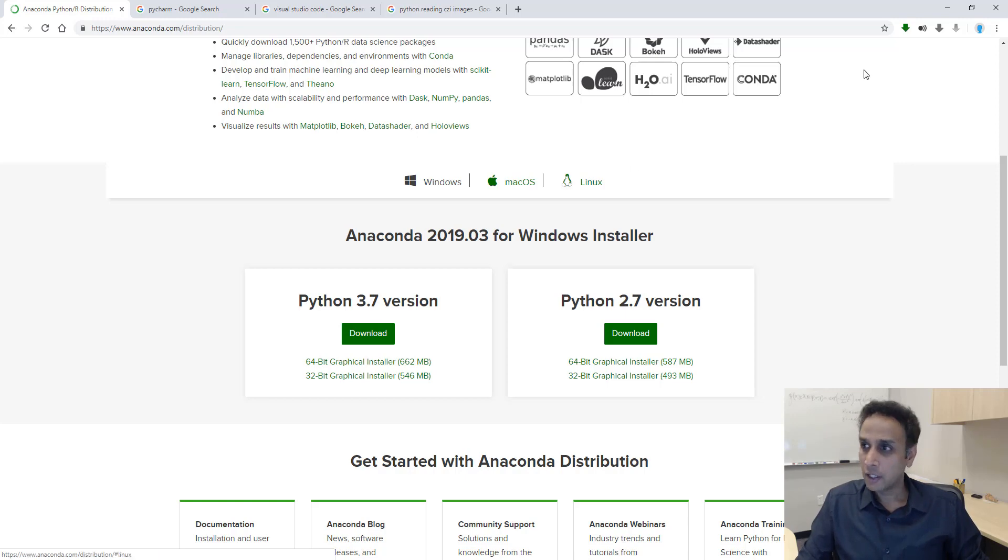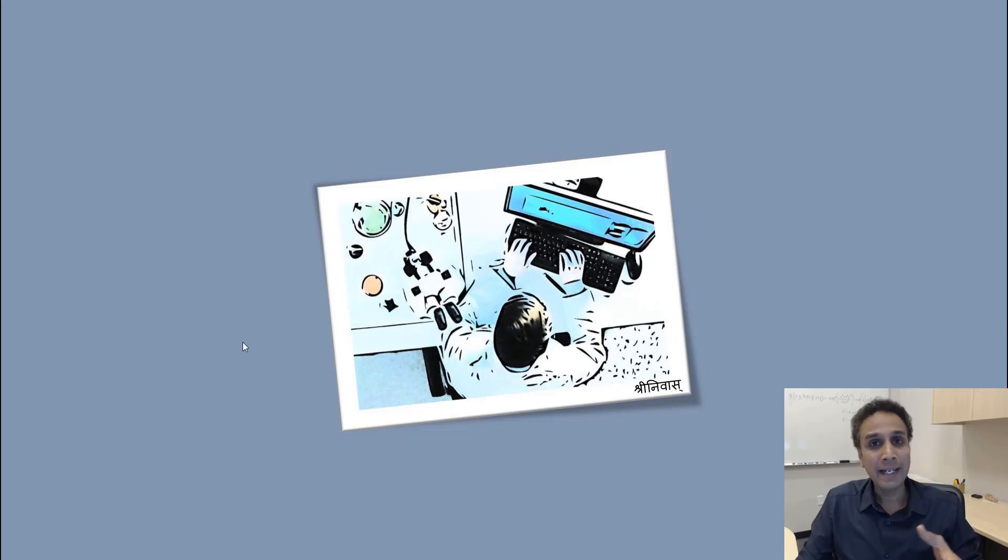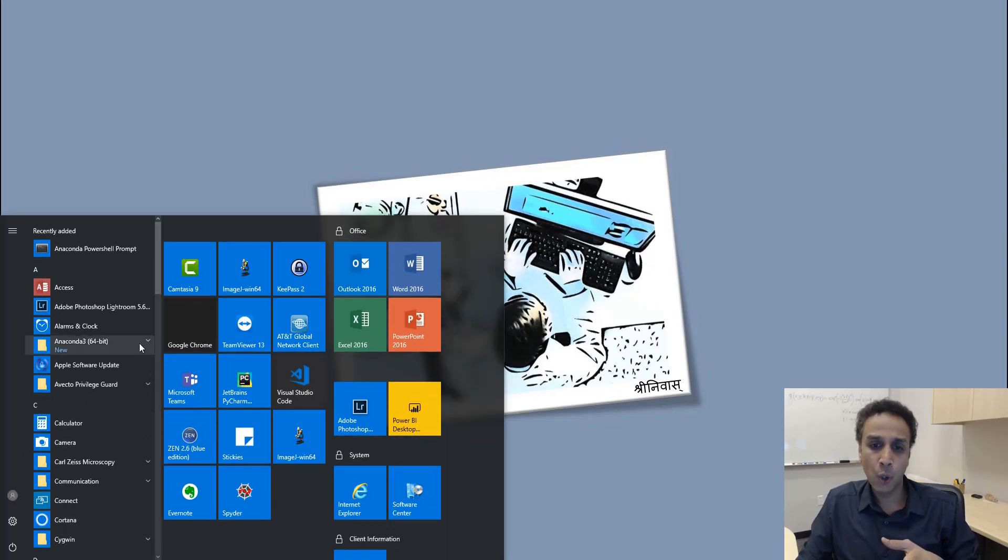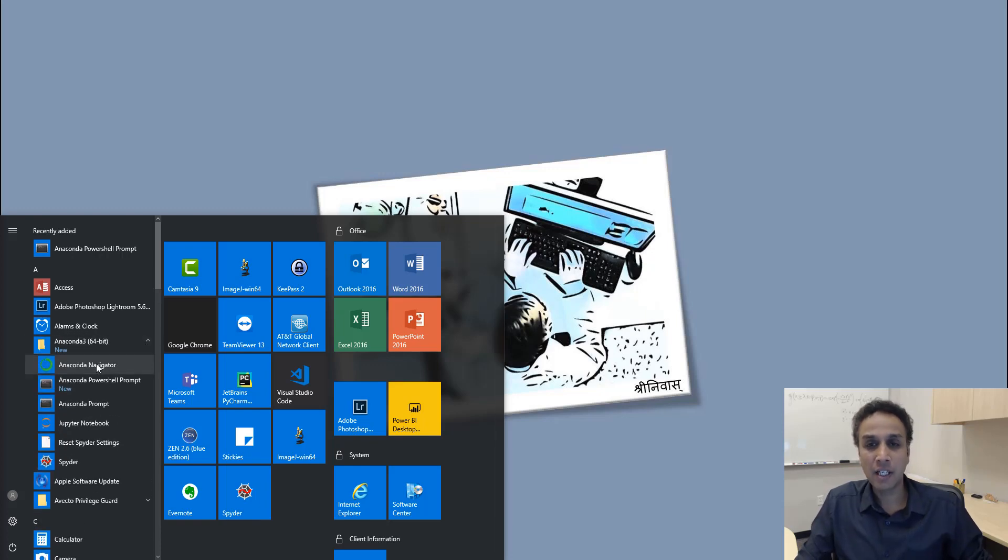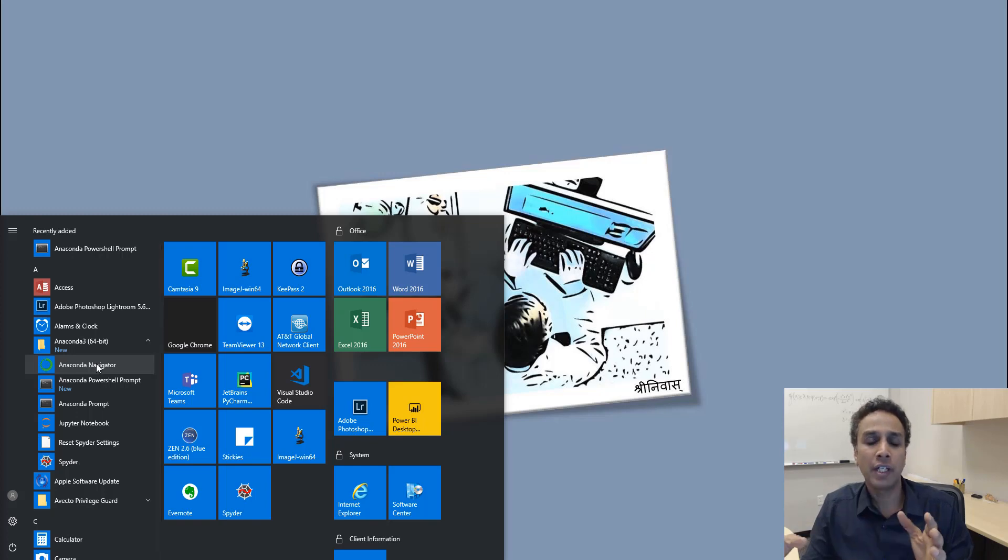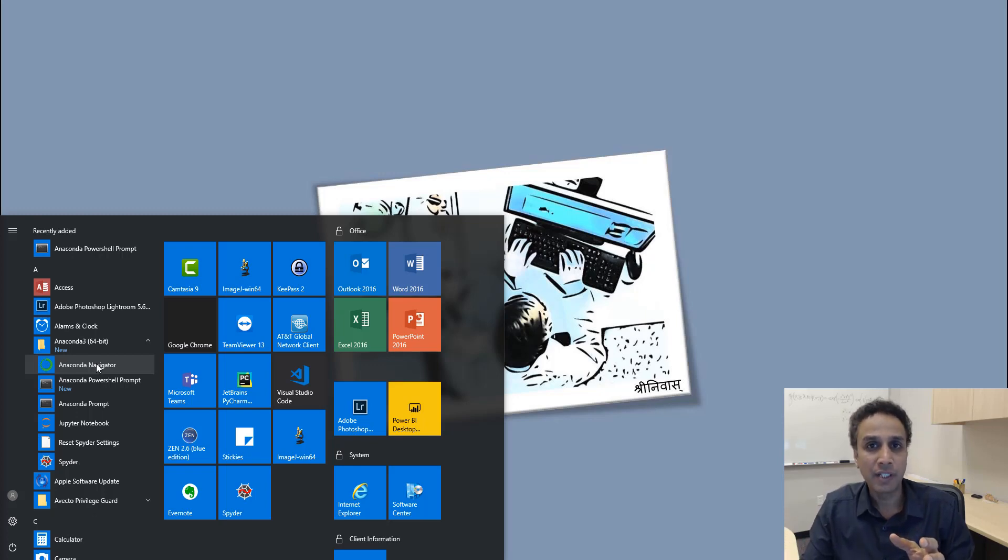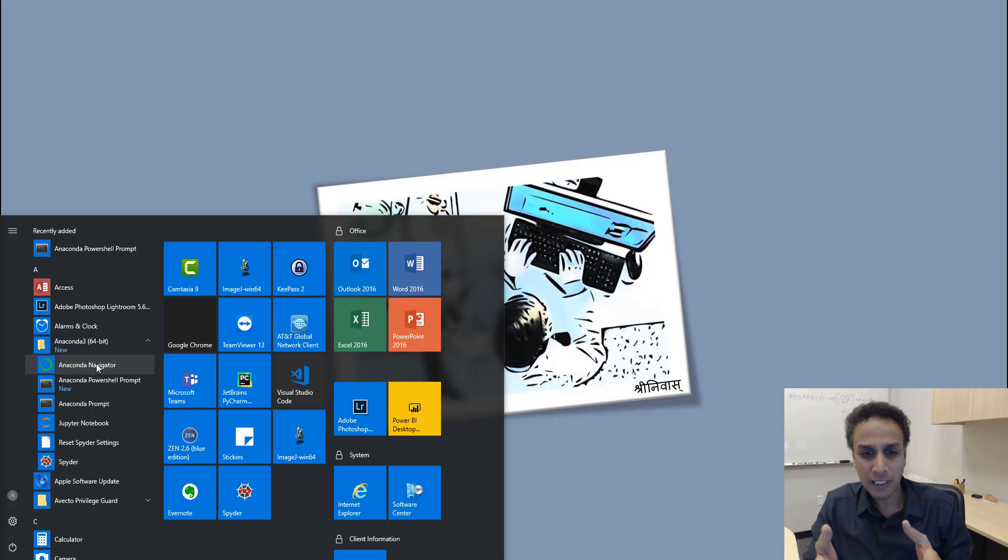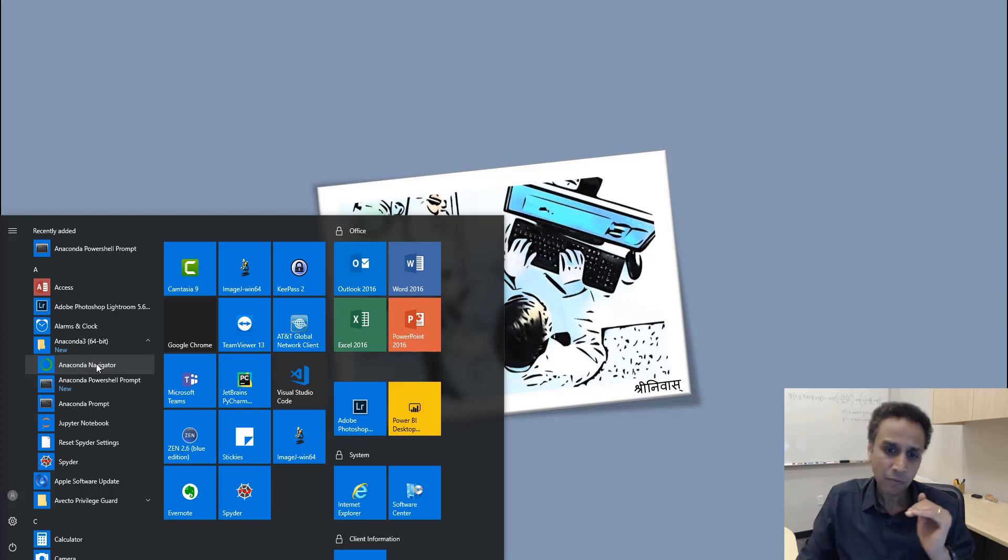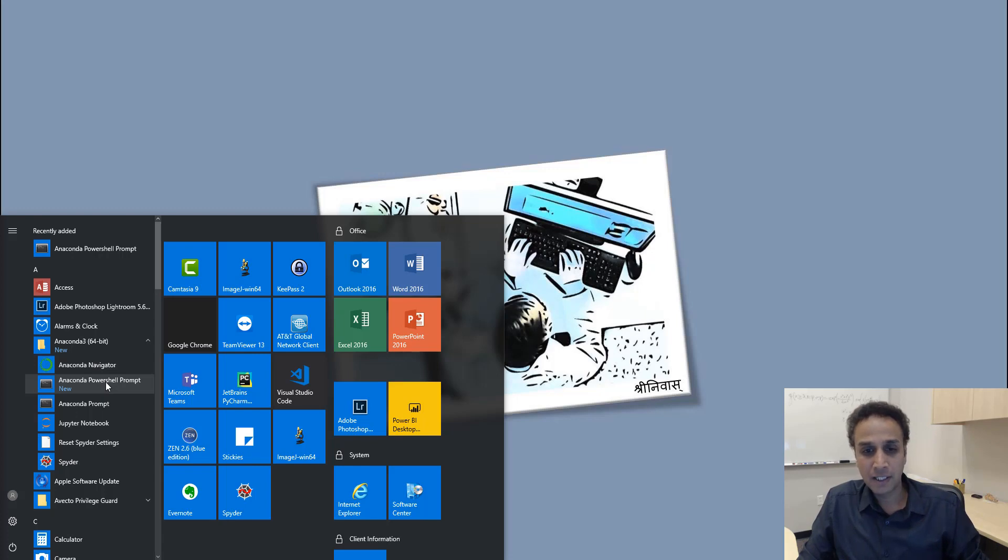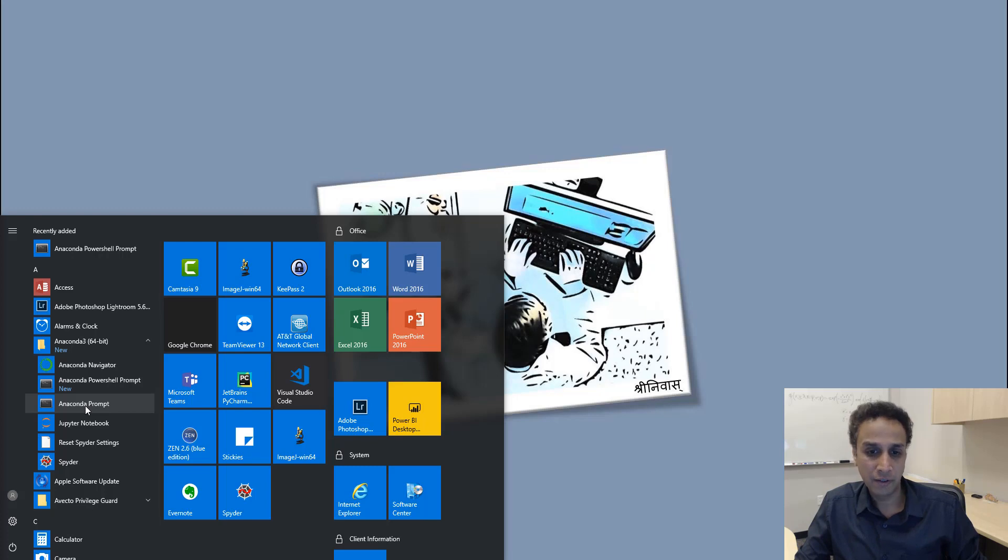When you install Anaconda, it actually installs a bunch of stuff, including an IDE. If you open Anaconda folder, you'll see Anaconda Navigator. This is nothing but a welcome screen that has icons for all the individual programs, including Spyder, Jupyter Notebooks, and everything else. I do not use this much. Anaconda PowerShell prompt is very similar to the Windows PowerShell prompt, and also there is Anaconda prompt. This is very similar to the command prompt that we saw earlier.